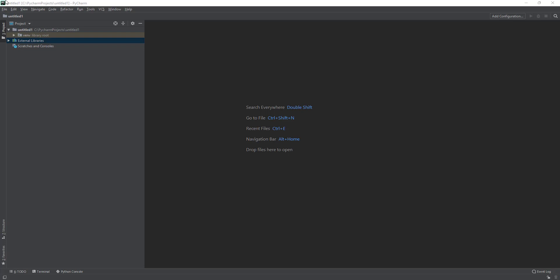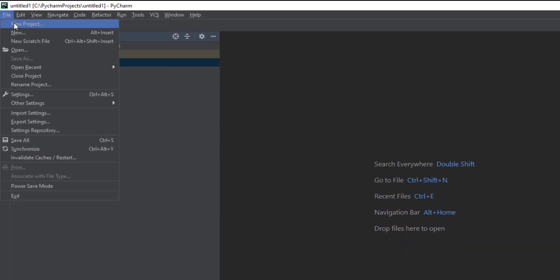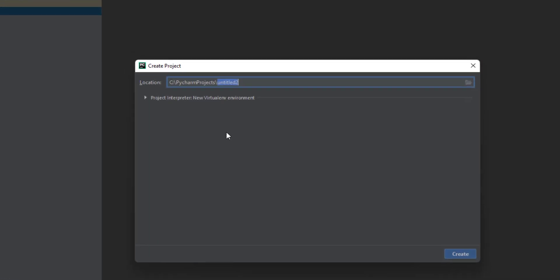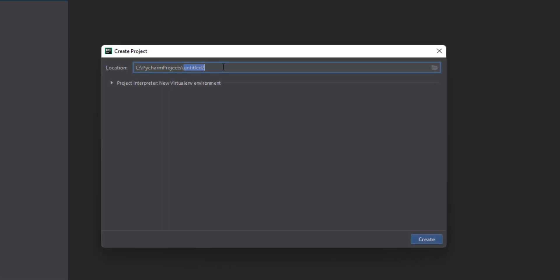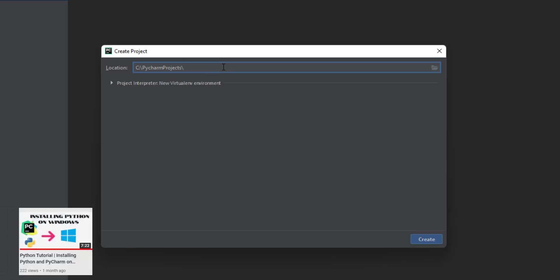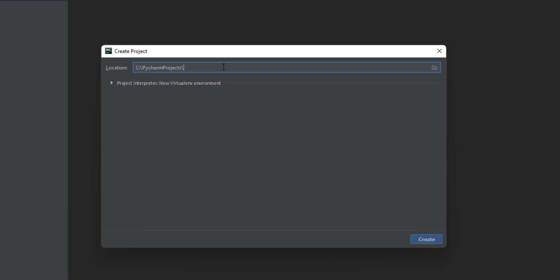Without further ado, let's start a new project. Click File > New Project — right now we have a new project, so we're going to rename it. If you don't know how to do this, like starting a new project and setting up Python, you should watch our beginners tutorial on Python. We have how to set up PyCharm and all that stuff, so you can check that out if you are new to Python.